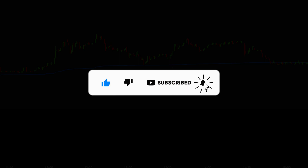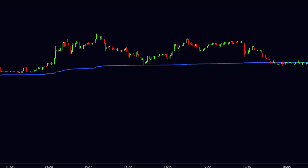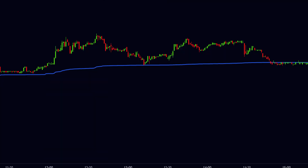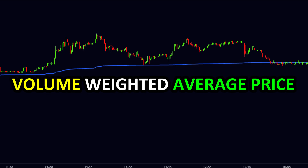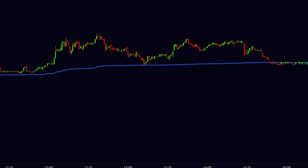Now let us understand today's topic. VWAP is one type of indicator which is very useful for traders. The full form of VWAP is Volume Weighted Average Price. VWAP is the average price of the stock based on the total volume traded.